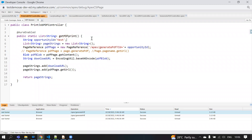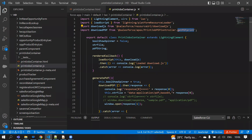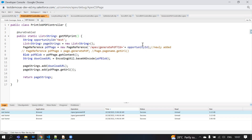In the last video we used page reference dot generatePDF, but now we want to pass a parameter to the Visualforce page. This is the newly added functionality — not available in the last video. Using this, we pass the ID parameter to our Visualforce page. You can also get dynamic parameter values from LWC and pass them here. For now I have hardcoded the parameter value as 'test'.